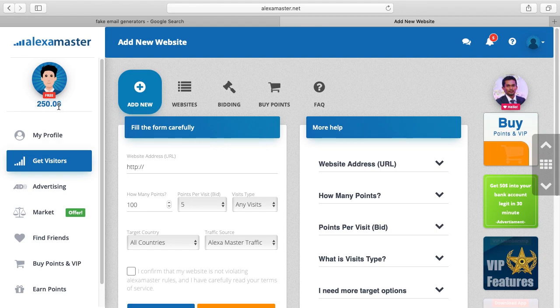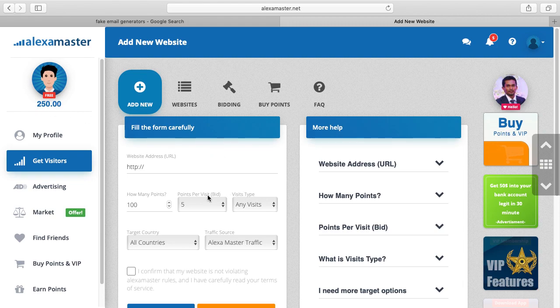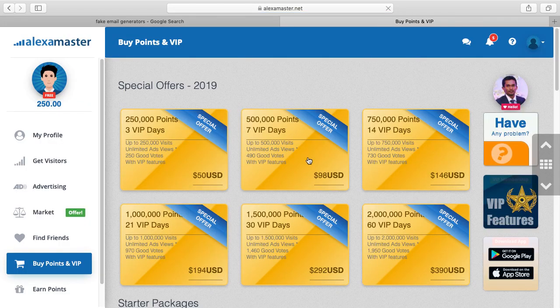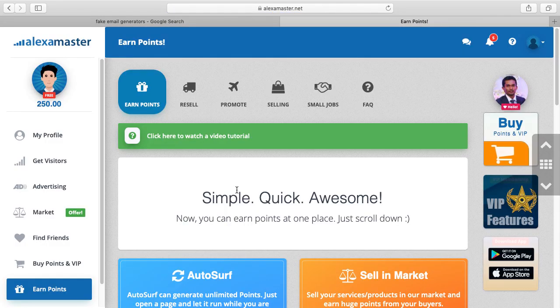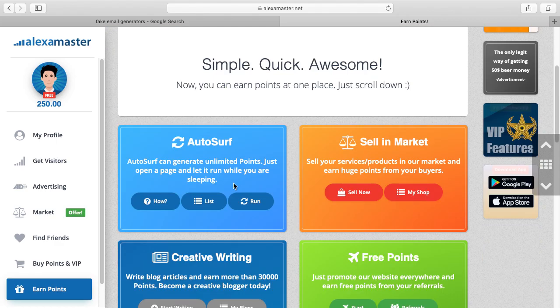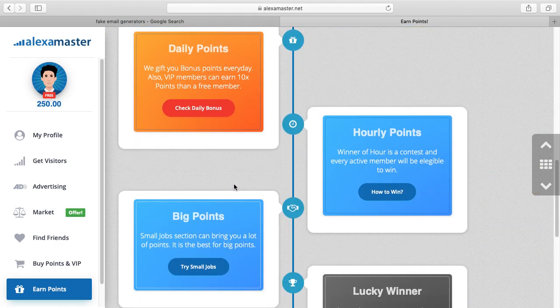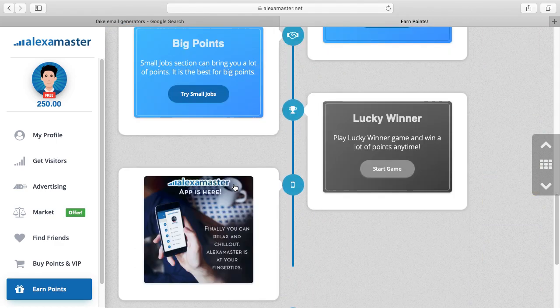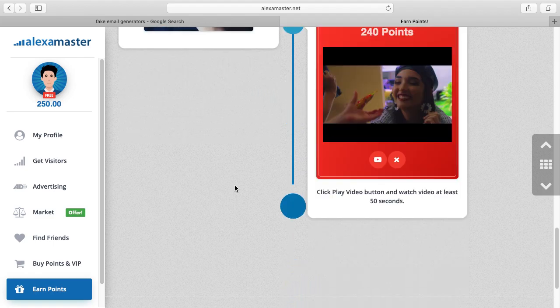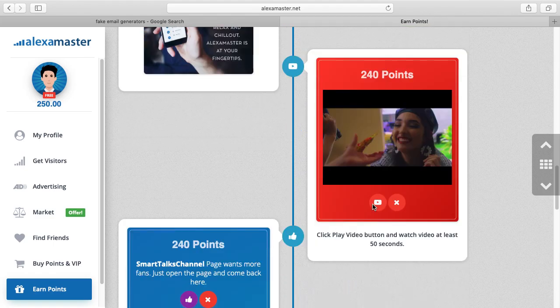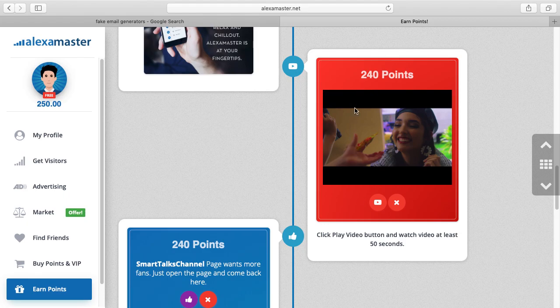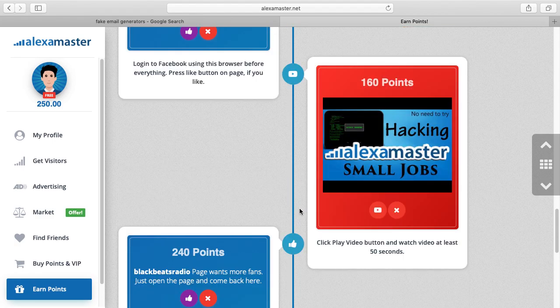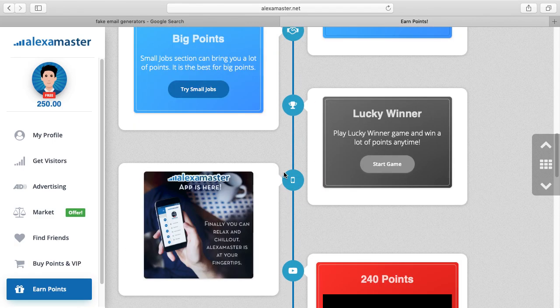Alexa Master here gave me 250 points, but for advertising it's not enough. So what I have to do is buy points and VIP from here, or earn points. I can simply go down and earn points using different methods: just watch this YouTube video for 240 points, or here like a fan page. There are a lot of different methods to earn points from Alexa Master.